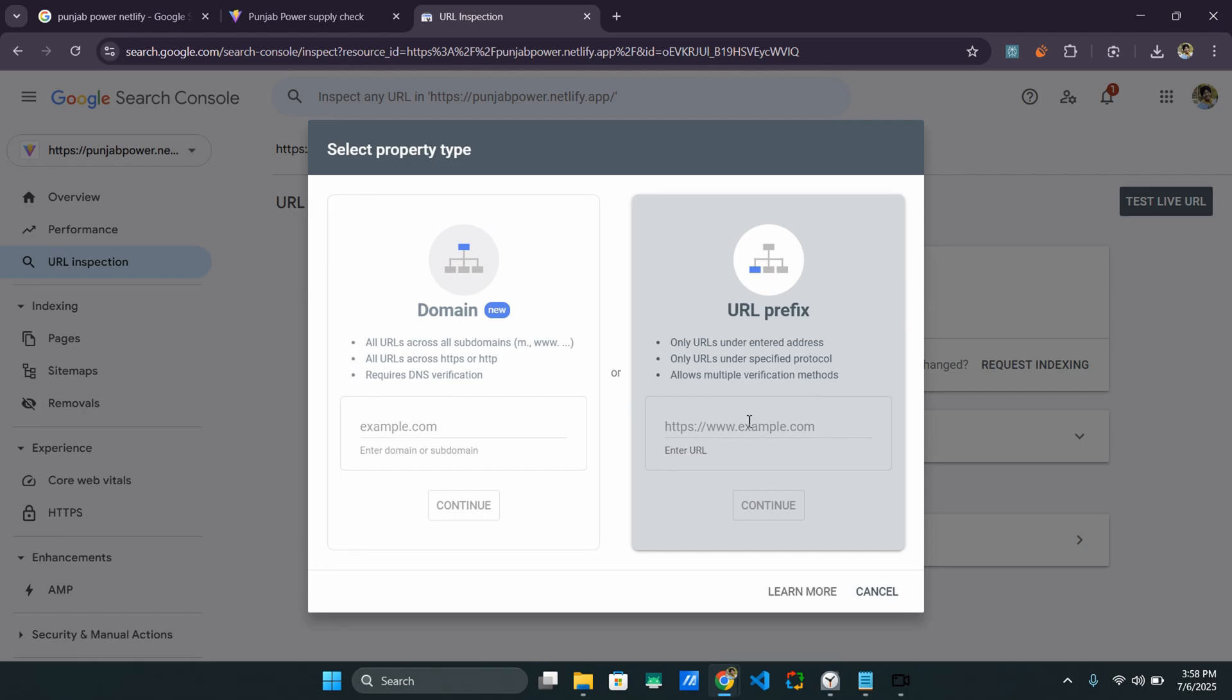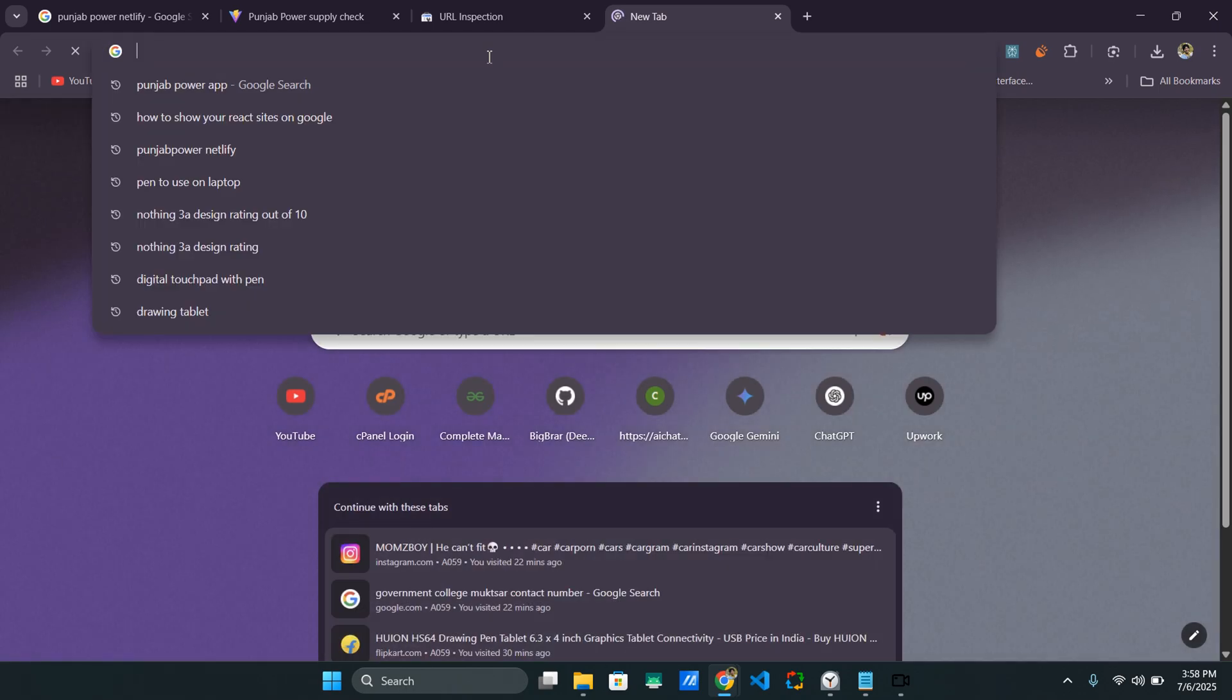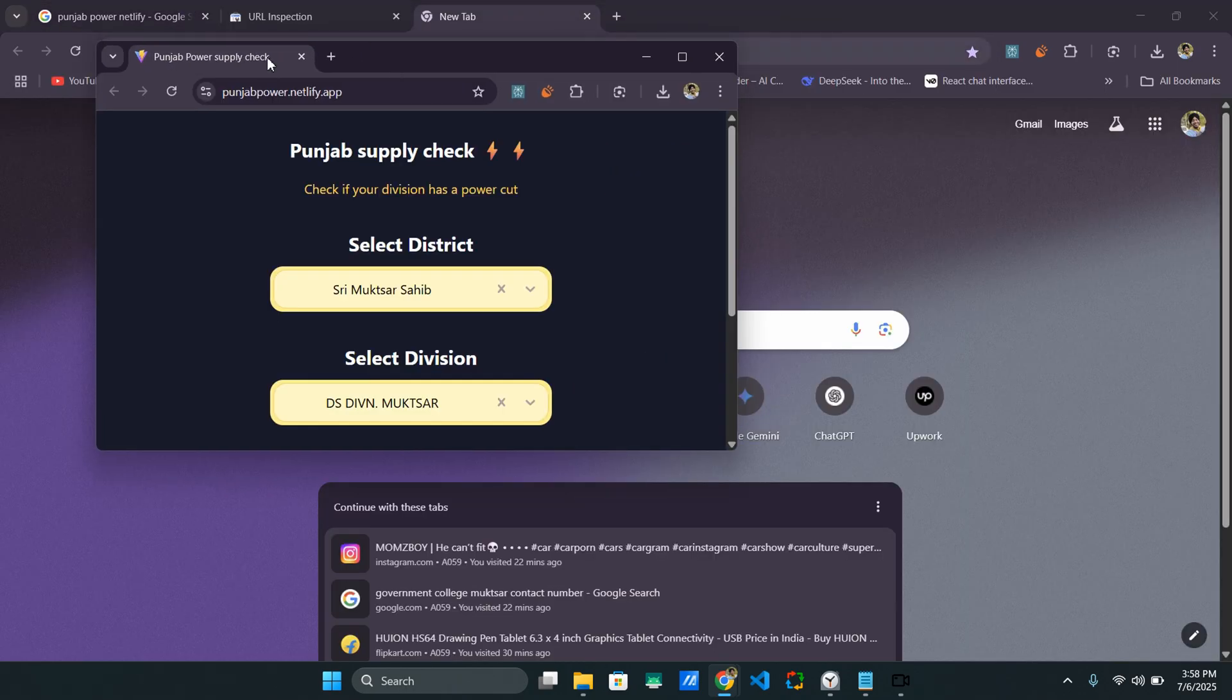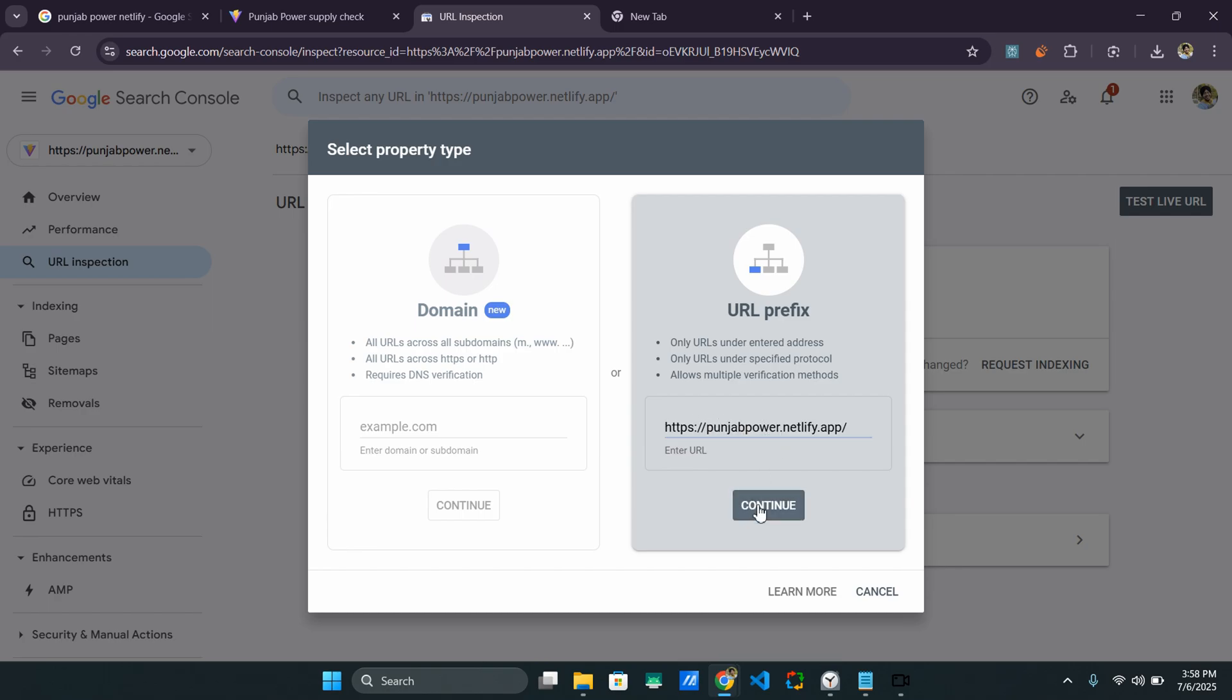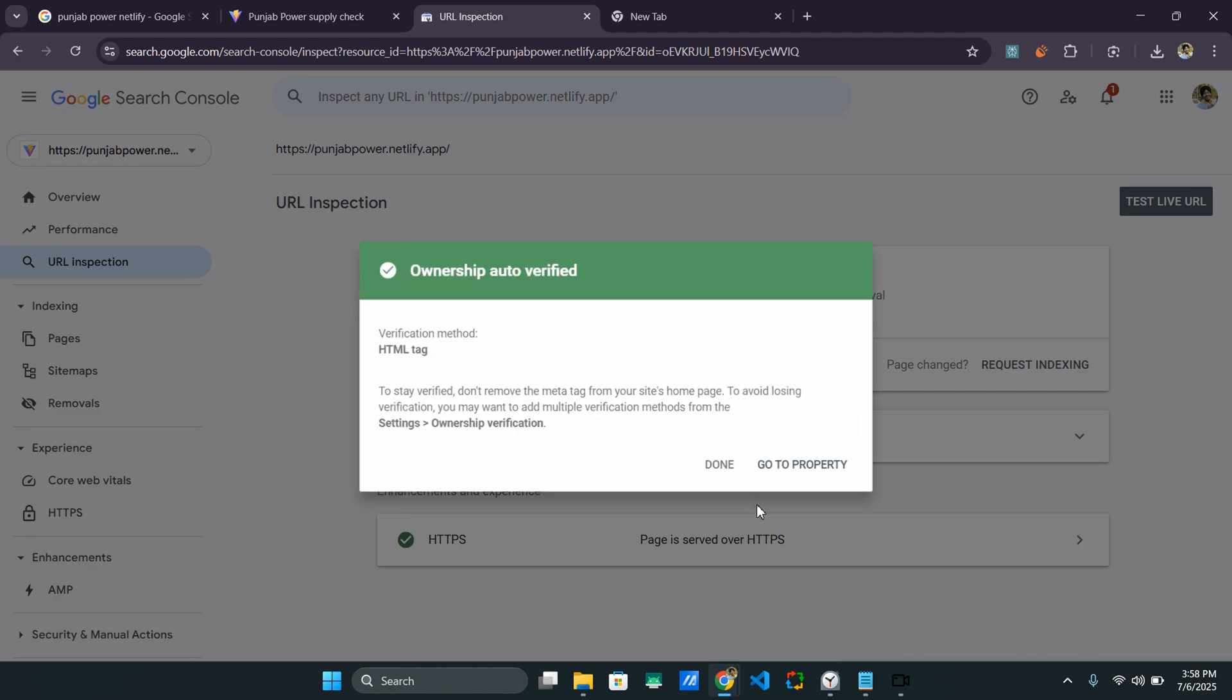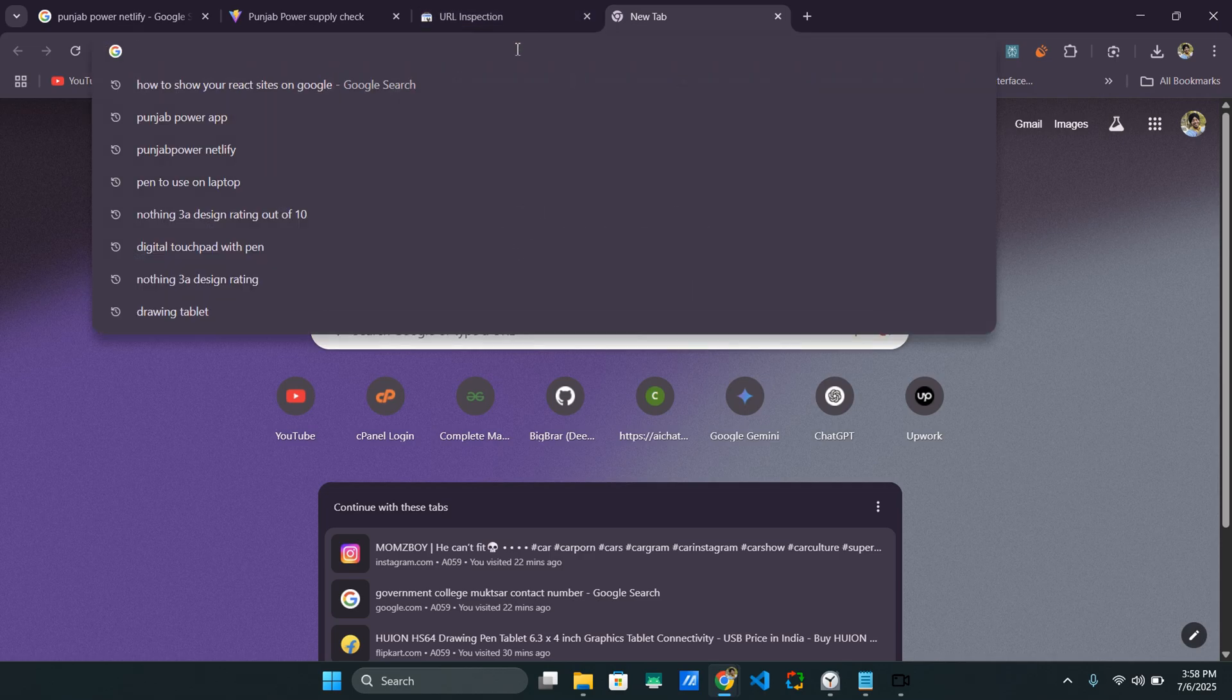And right here, you can just type the URL of the website. Like in this case, let me just try to redo it. That's weird. Let me just try to retype the URL even though I have already added it before. And I'll click on continue. So this one won't work.